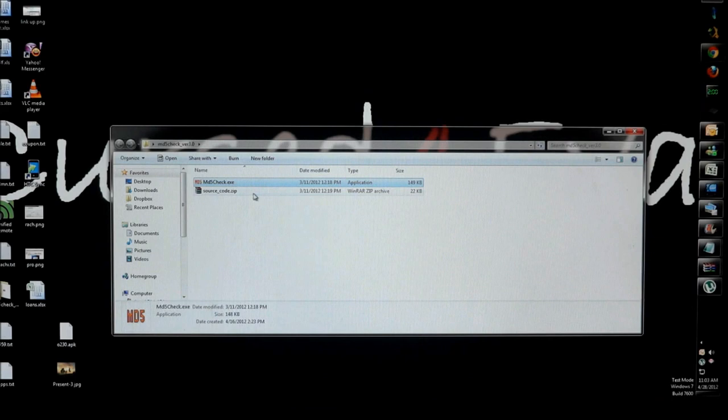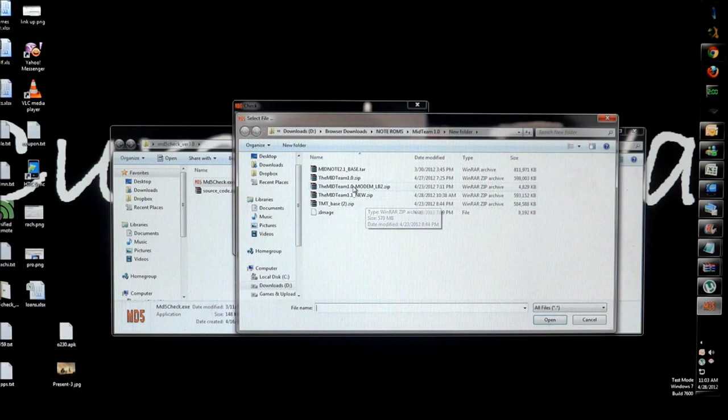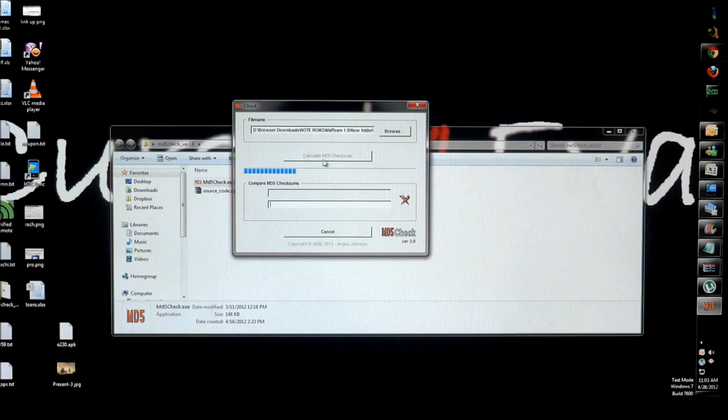How it works here is you just click and open the MD5 check, go on to browse and select the file that you downloaded. In this case, this is the file that I've downloaded, so now it's going to calculate the MD5 checksum.